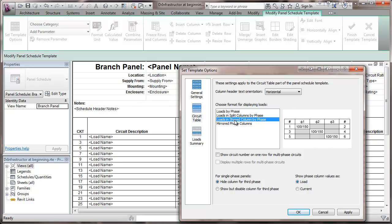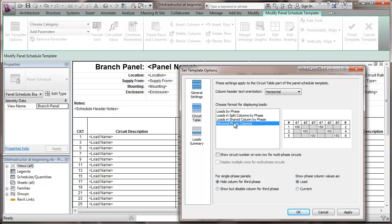Shared column, put them in the same column. And then the mirrored phase columns like that. There again, you're adding more columns.